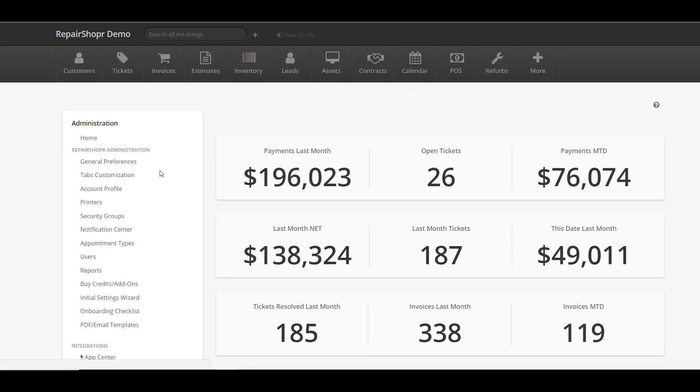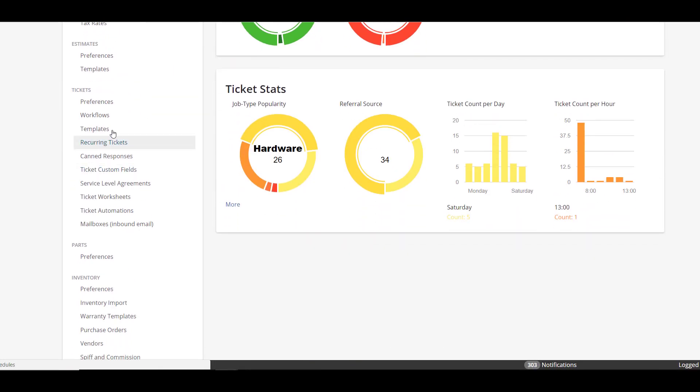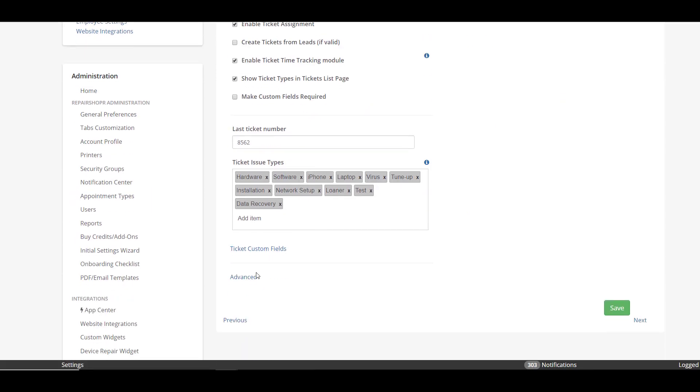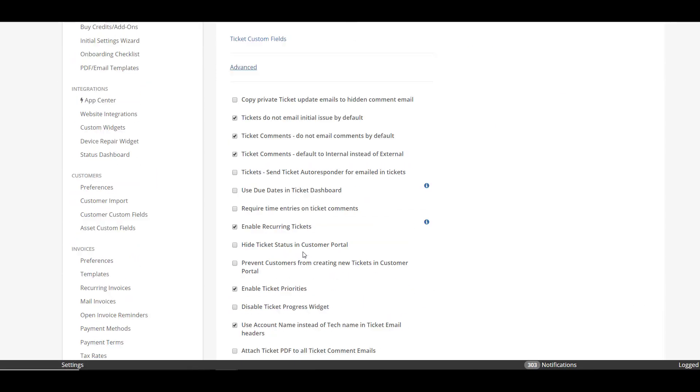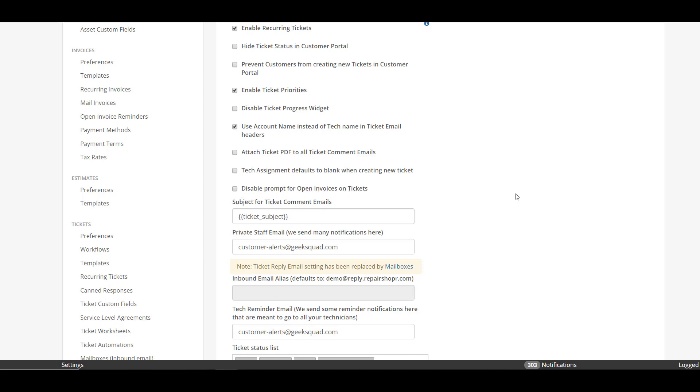Let's head to admin and then go to the ticket preferences. If you go to ticket preferences and then click advanced, you can see right here there is an option called disable prompt for open invoices on tickets and that will totally disable that prompt.